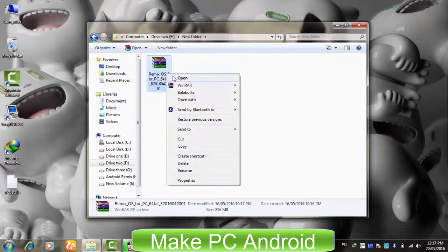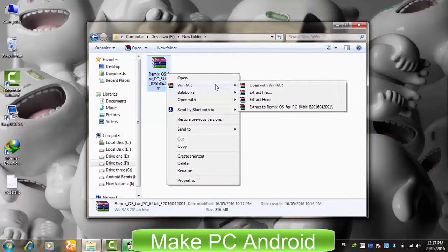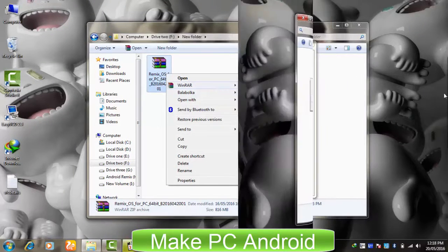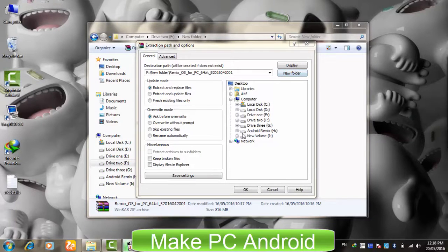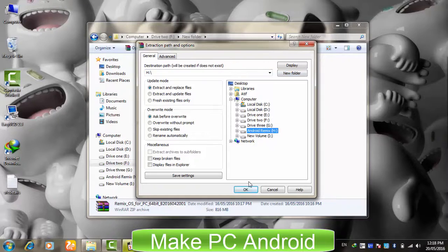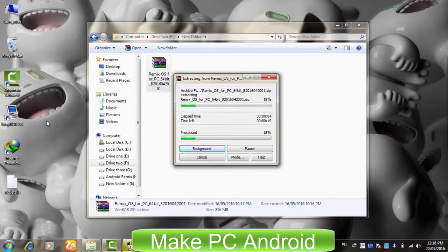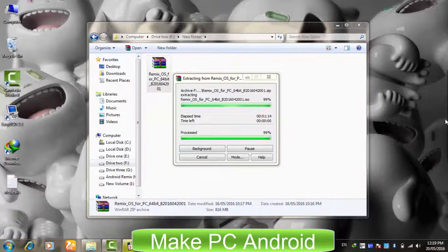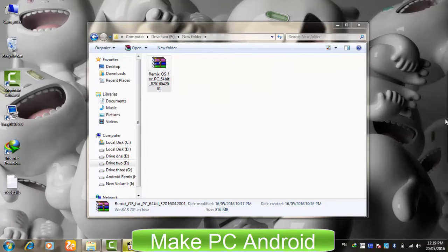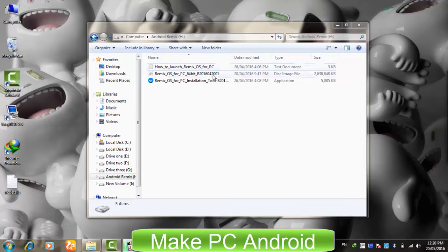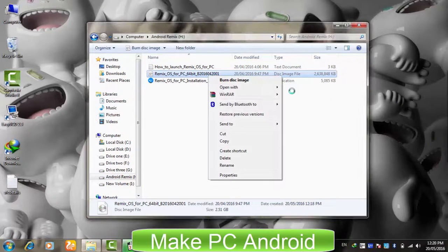Now right-click on the Remix OS file we downloaded earlier and click Extract Files. Locate the partition we have prepared and extract it to that partition. Then right-click on the extracted disk image file and select Extract Here.